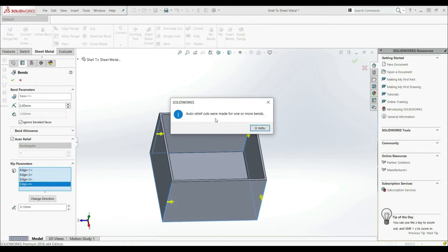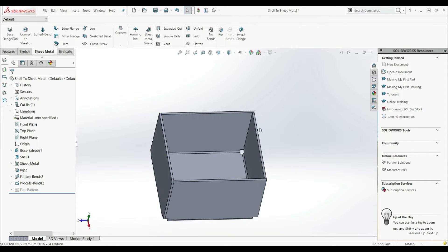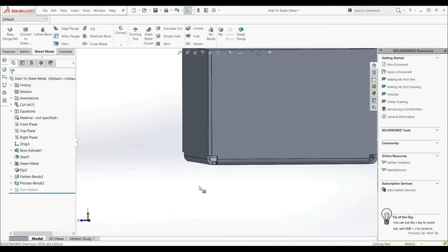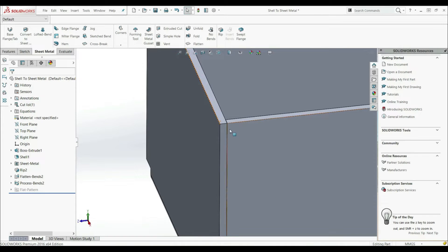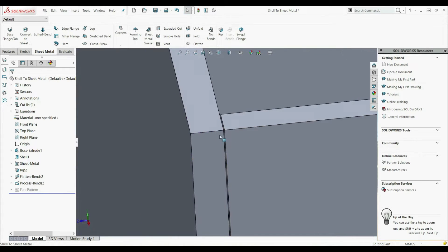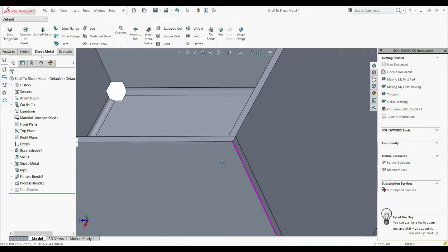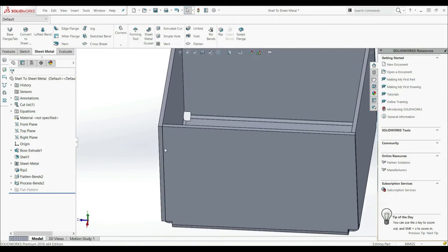Now here we have the message: auto relief cuts were made for one or more bends. Let's go with OK. And here we can see our reliefs and here we have the rips. As you can see, here we have a gap — a rip gap — here and here.